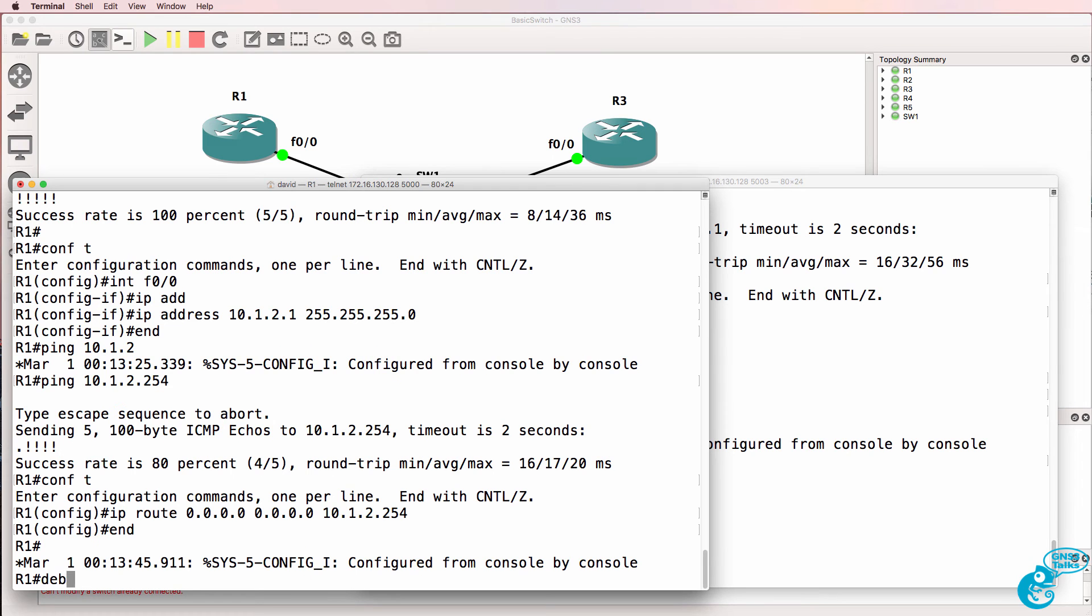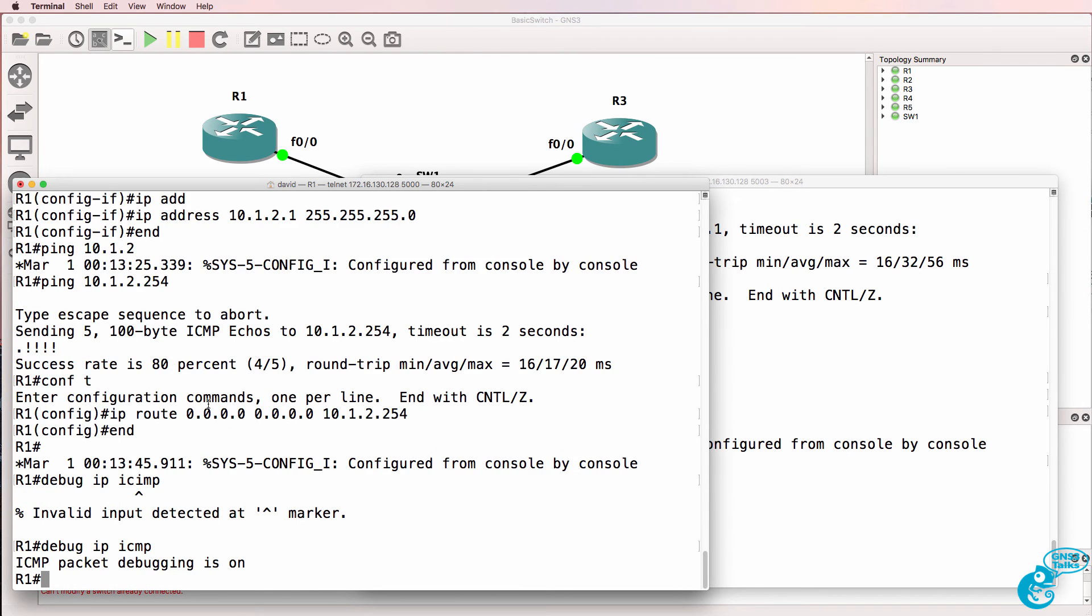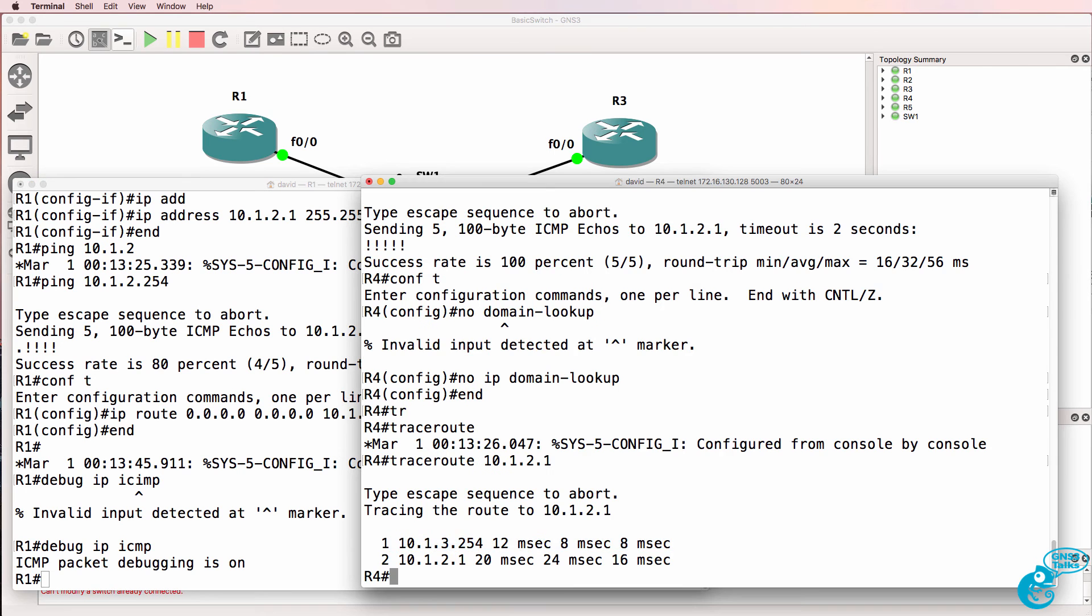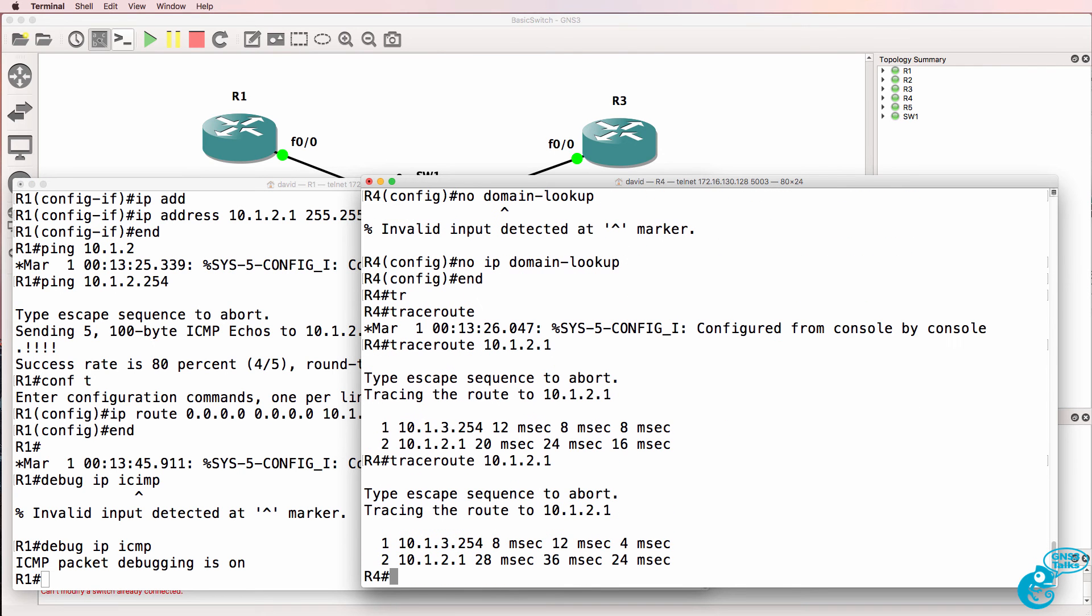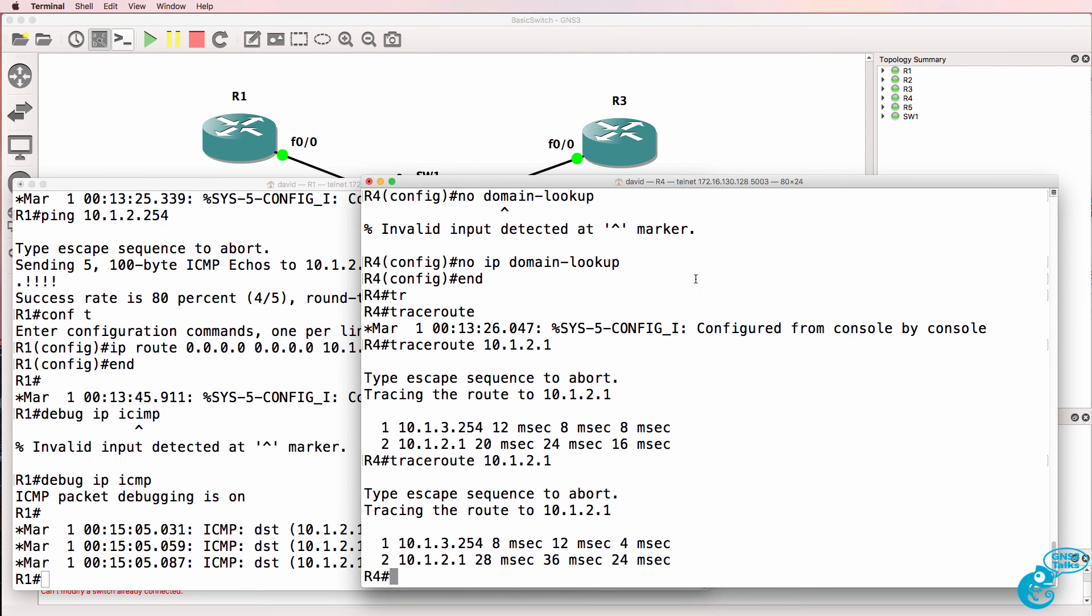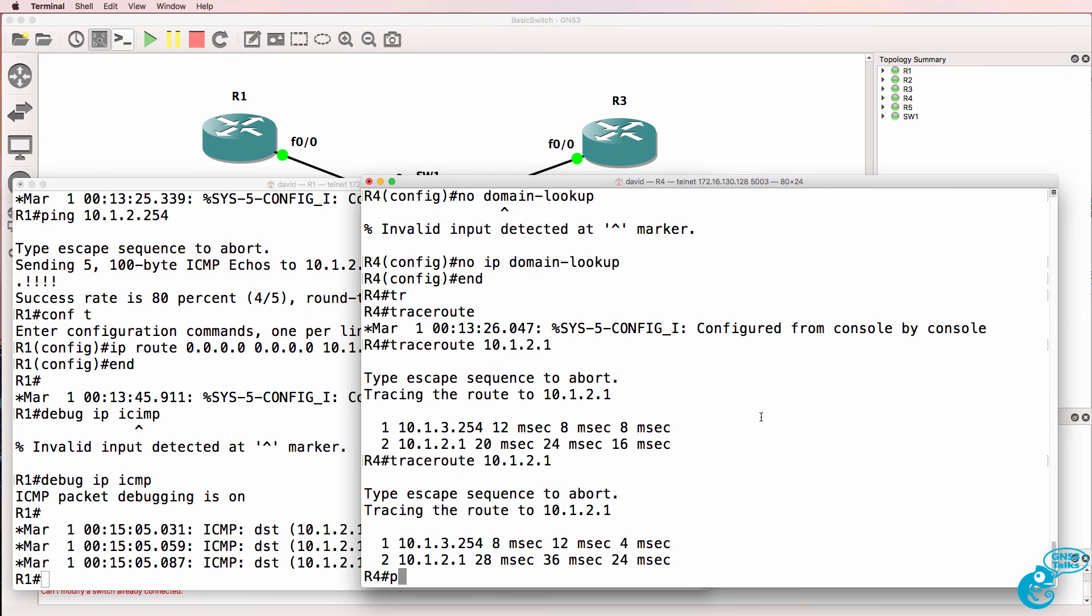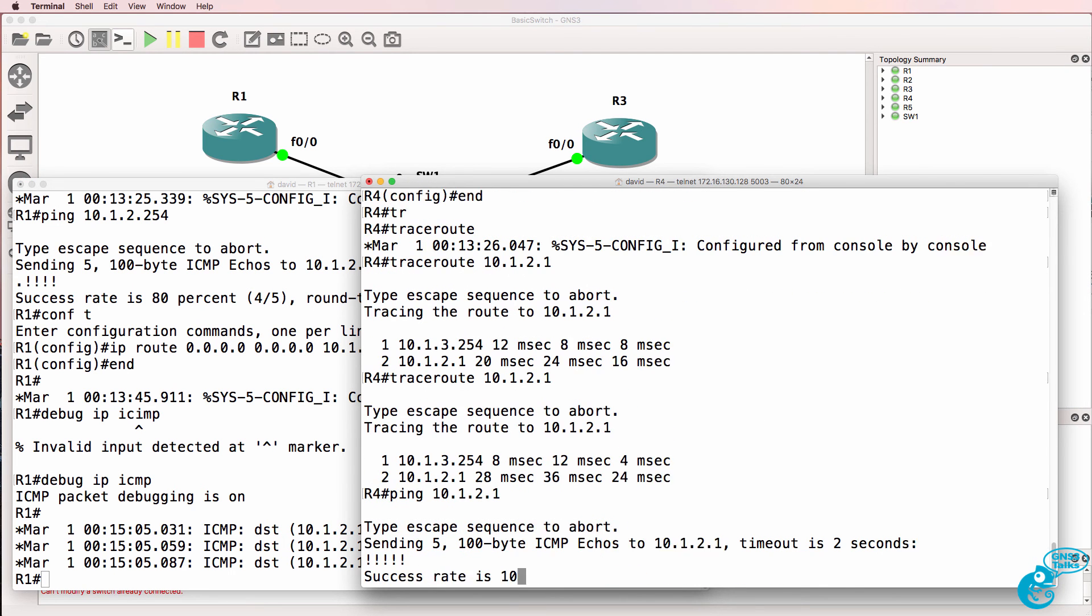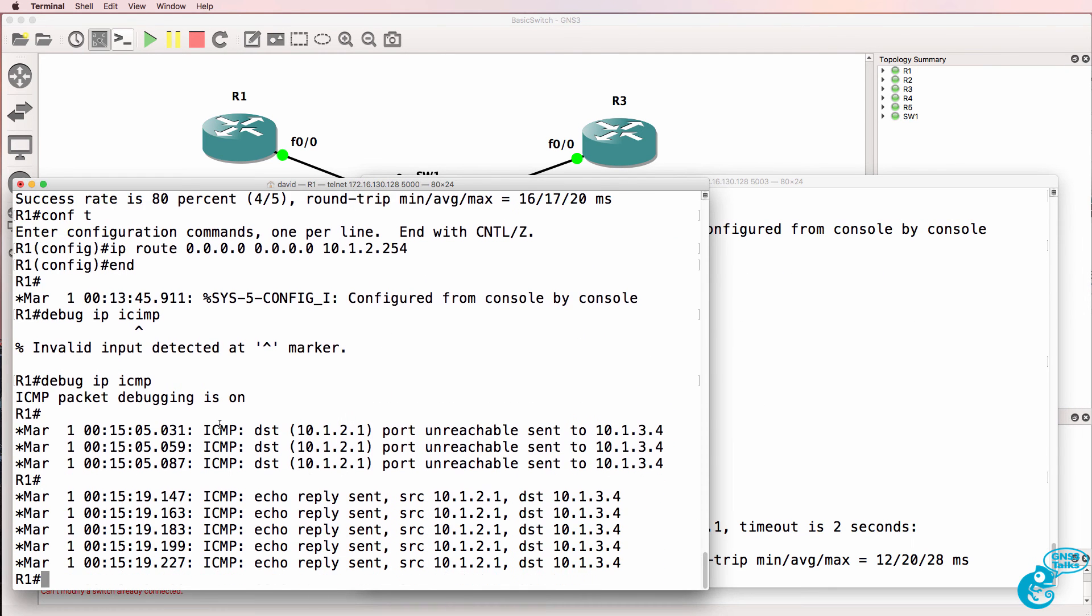On router 1 debug IP ICMP. Trace to router 1 we get output in the debug on router 1 and if we ping router 1 we see the output on router 1's console.